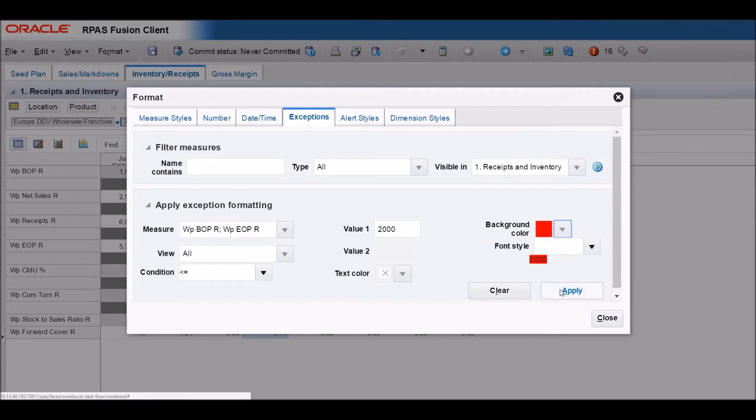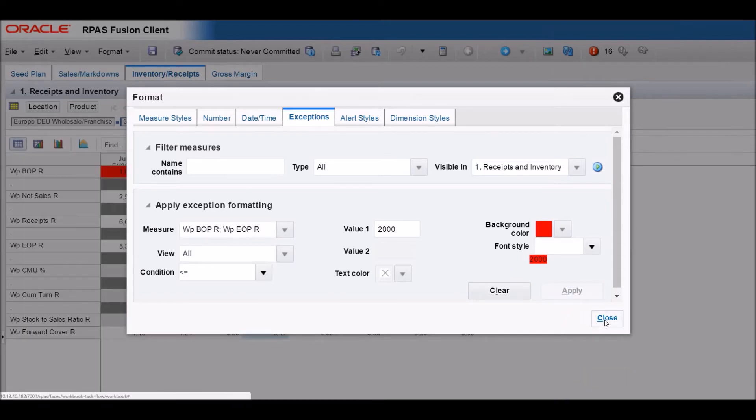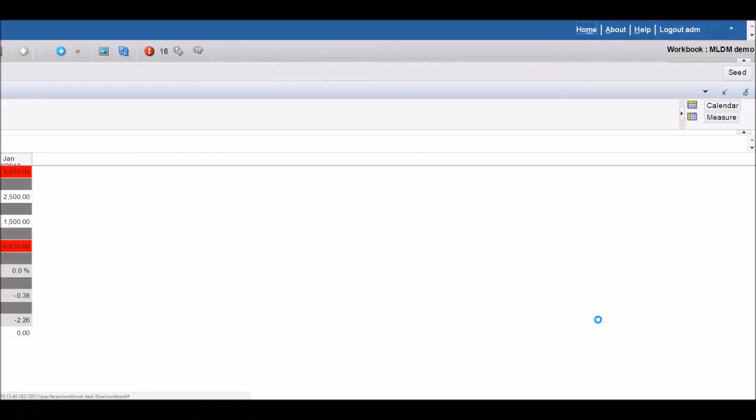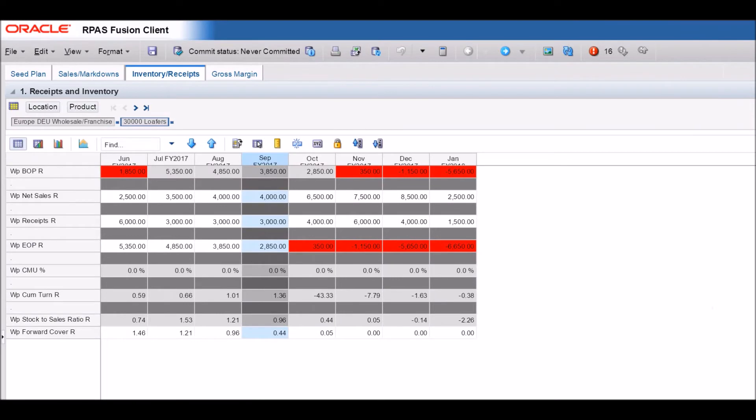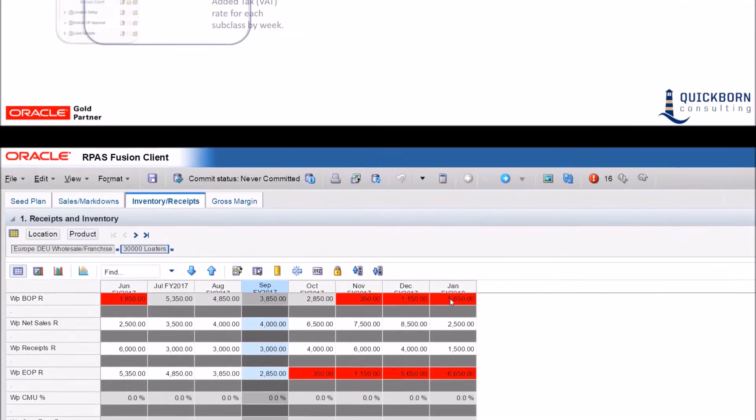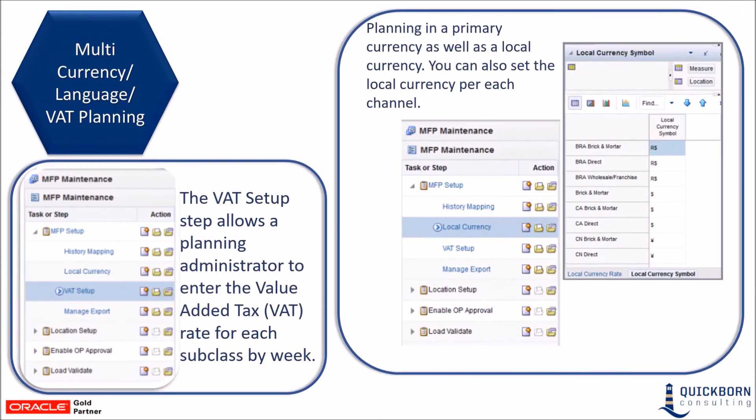Now you can see that at the end of October and then in November, December, and January, we will not have enough inventory to cover sales. Again, these exceptions are highly configurable and can highlight anything based on your inputs.